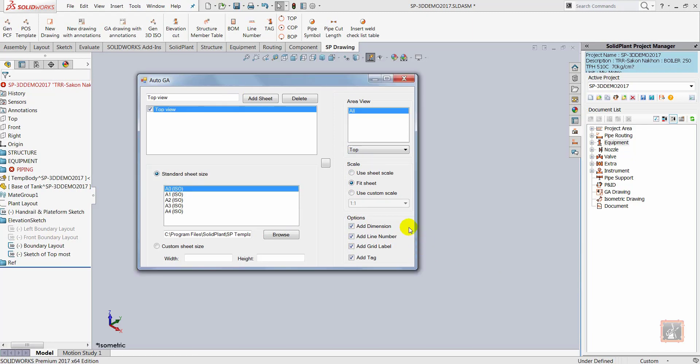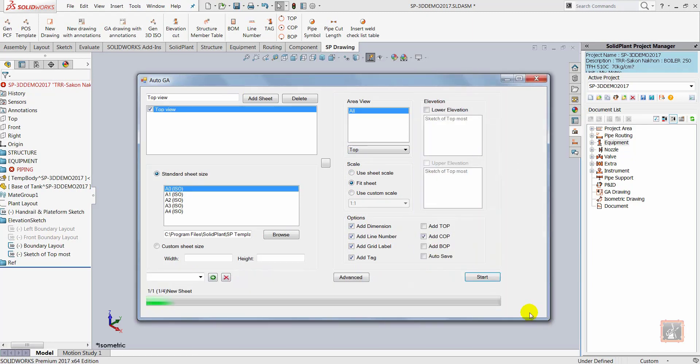After I click Start, the status bar will show me that the program is generating the drawing.